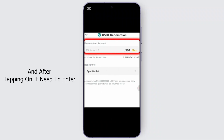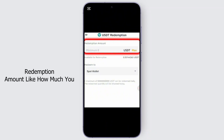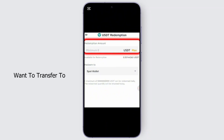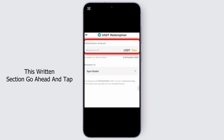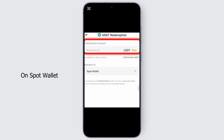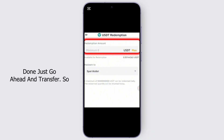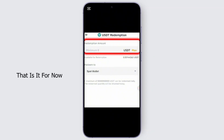After tapping on it, enter the redemption amount — how much you want to transfer to your Spot wallet. In the destination section, go ahead and tap on Spot Wallet to select it, and once that is done, go ahead and confirm the transfer.